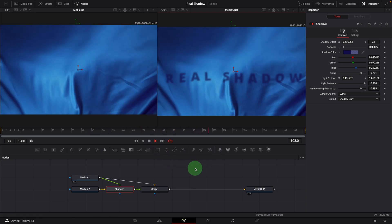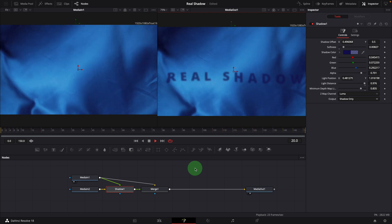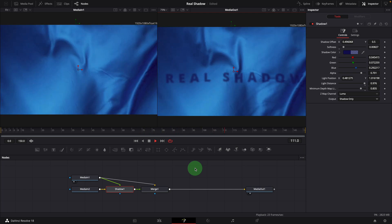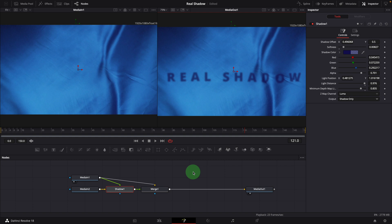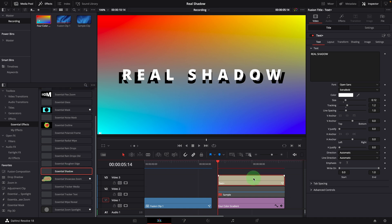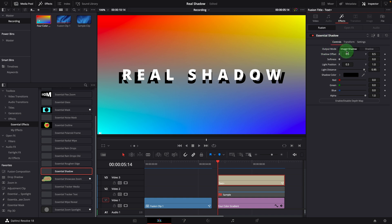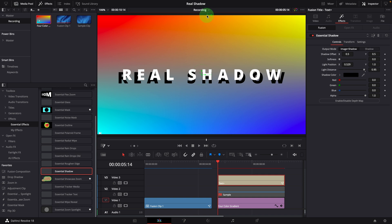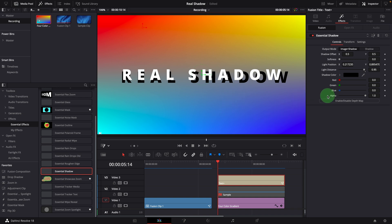To make it easier to apply the effect directly in the edit page, I also created a shadow effect template called Essential Shadow. You can download the template with the link in the description below. Simply drag and apply the Essential Shadow effect to the clip on the timeline. Go to the Effects tab in the inspector — most of these parameters are the ones we discussed earlier. As the default, the light distance is set to 0.95, so that we can change the light position to adjust the shadow right away. We can also enable Fusion overlay in the viewer and use the on-screen controls to change the light position. To enable the depth map, click the enable/disable depth map button.